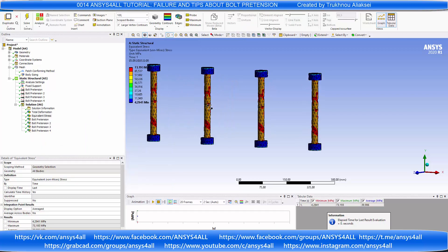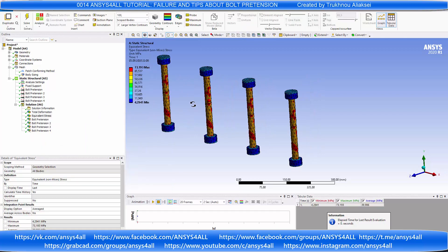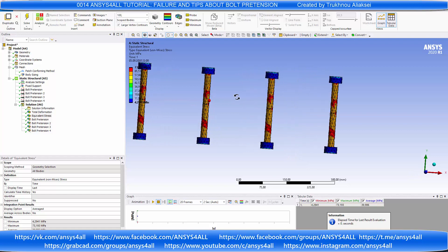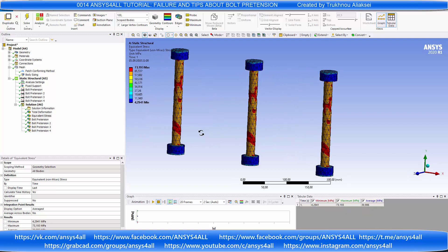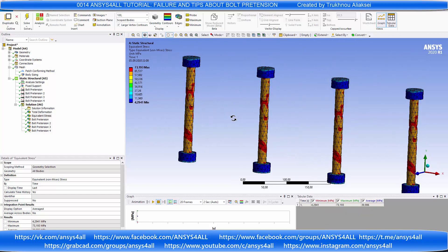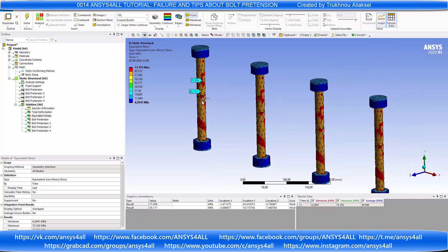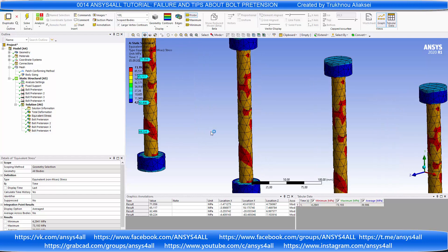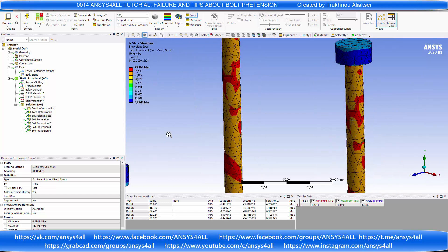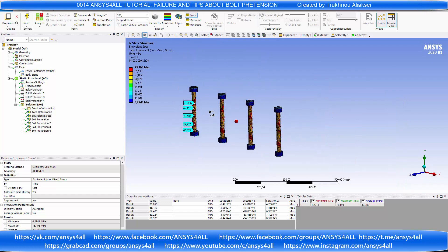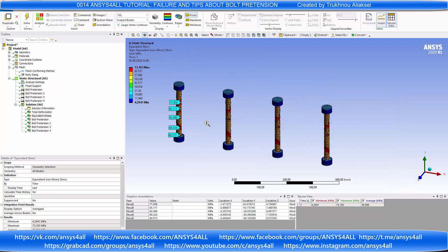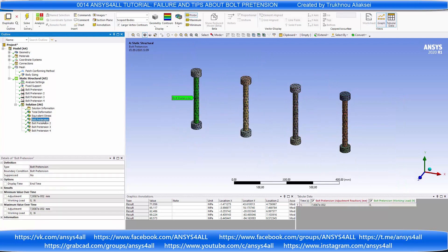Look at the stress — we will see that all bolts pretension does not have equal force. The mistake is the mesh; you need to do an accurate mesh.